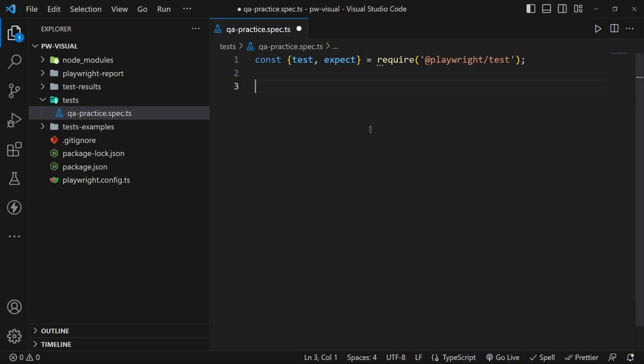Next, create a test case to check our Quick Practice homepage is looking good. Give it a title and an async function.